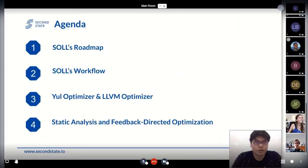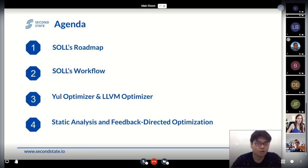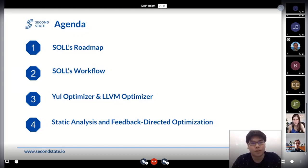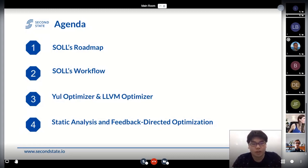Here is our agenda. We have four sessions to talk about. First is the roadmap and how SOL works. Then we will mention the Yul optimizer and LLVM optimizer. Then we want to introduce a very experimental new mechanism to do some static analysis and feedback-driven optimization.